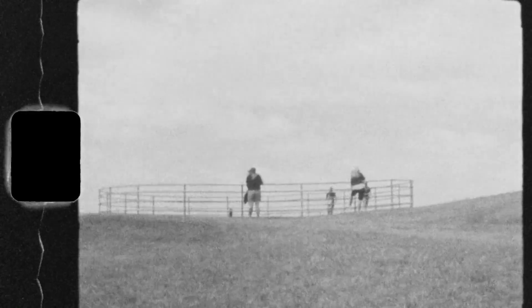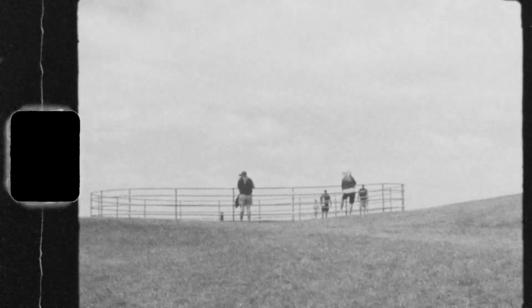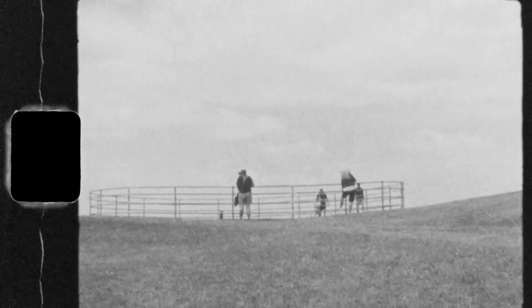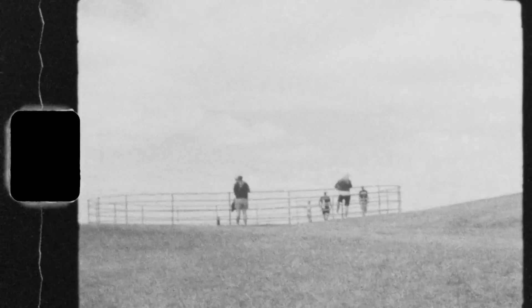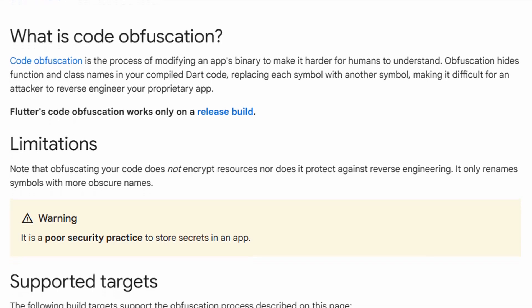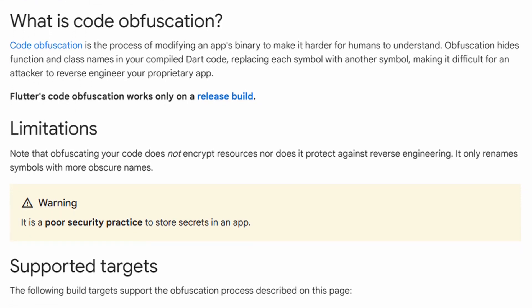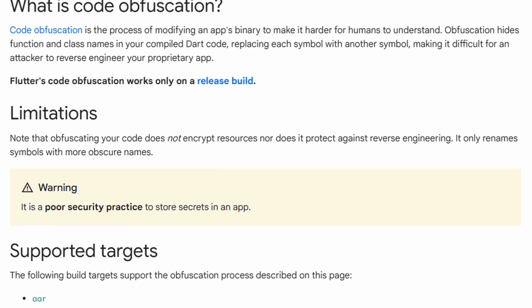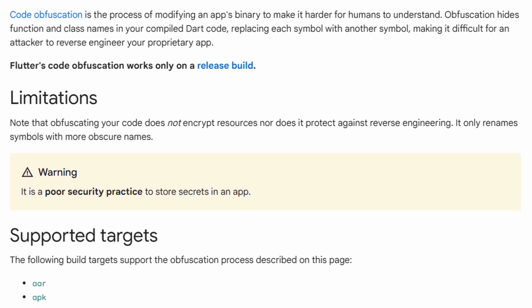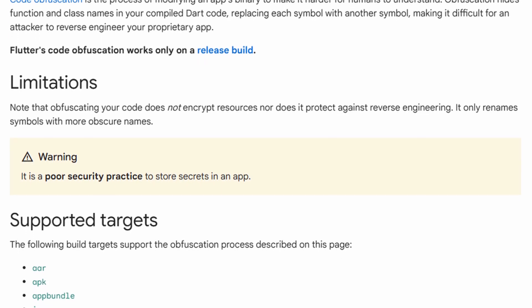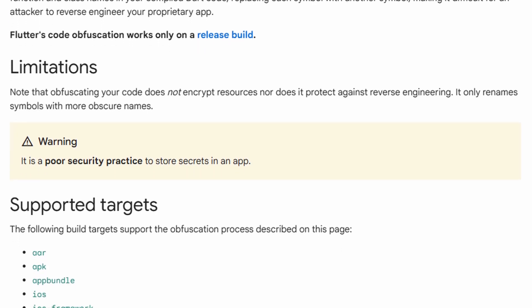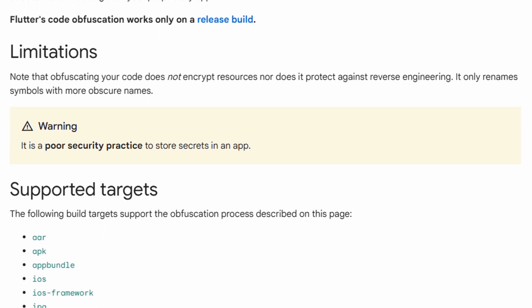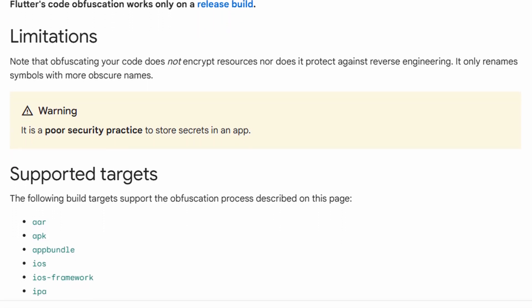Number 4: Use obfuscation. Remember how easy it is to do reverse engineering? Well, let's make it harder. Using obfuscation makes reverse engineering significantly harder, but most certainly not impossible. Still, it's a good practice and very easy to use.